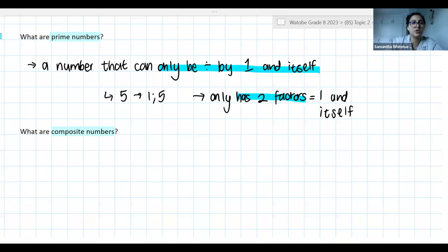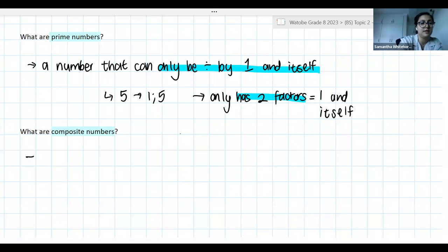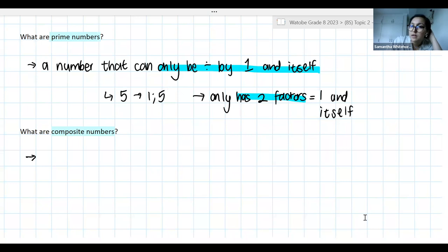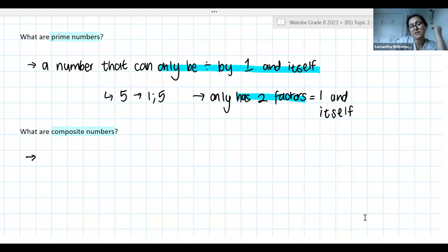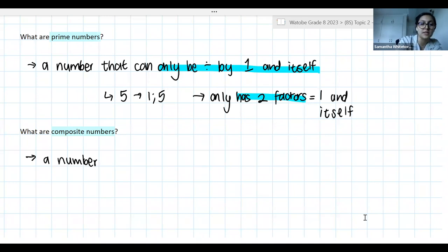Now let's look at composite numbers. A student explains: composite numbers are numbers that have more than two factors. Perfect — so a number with more than two factors. Basically, guys, if it's not a prime number, it is a composite number.